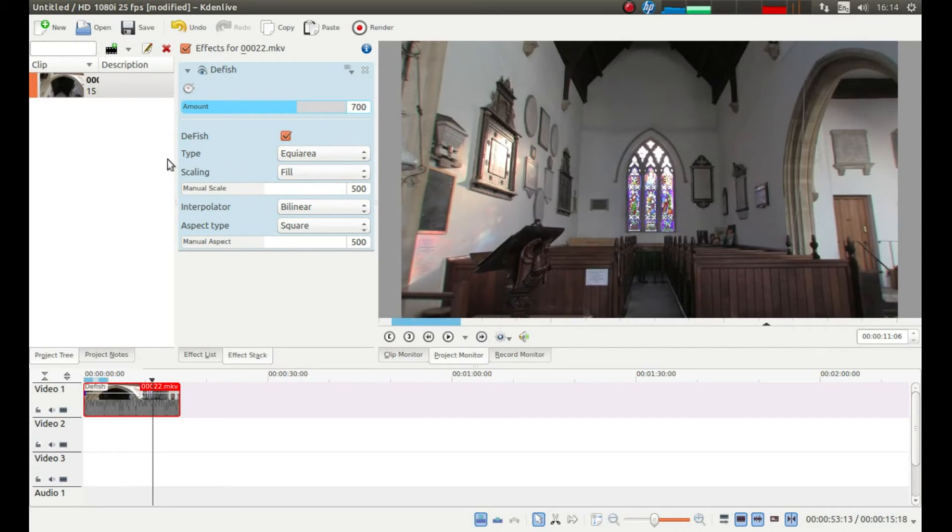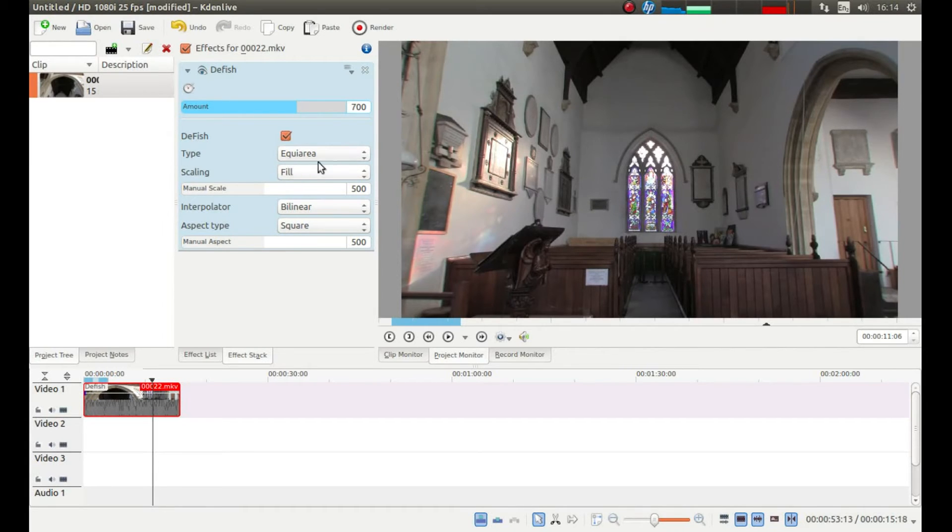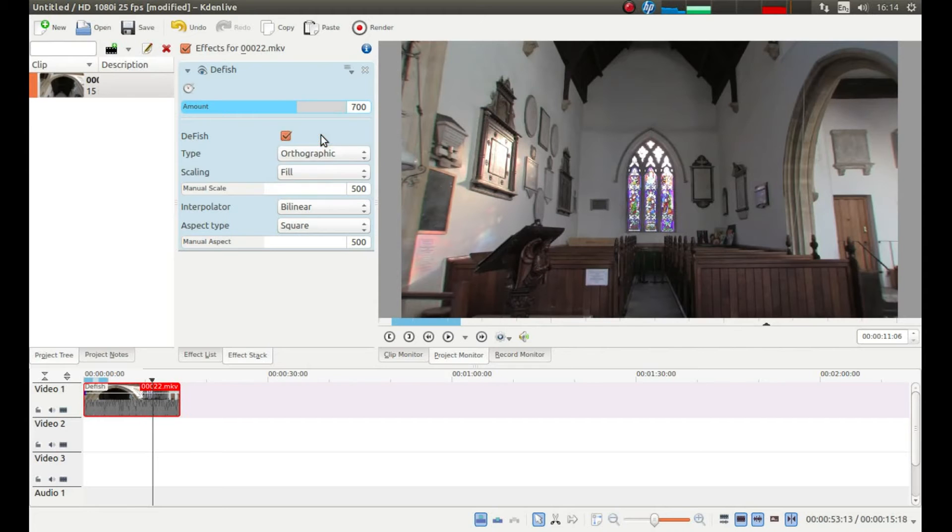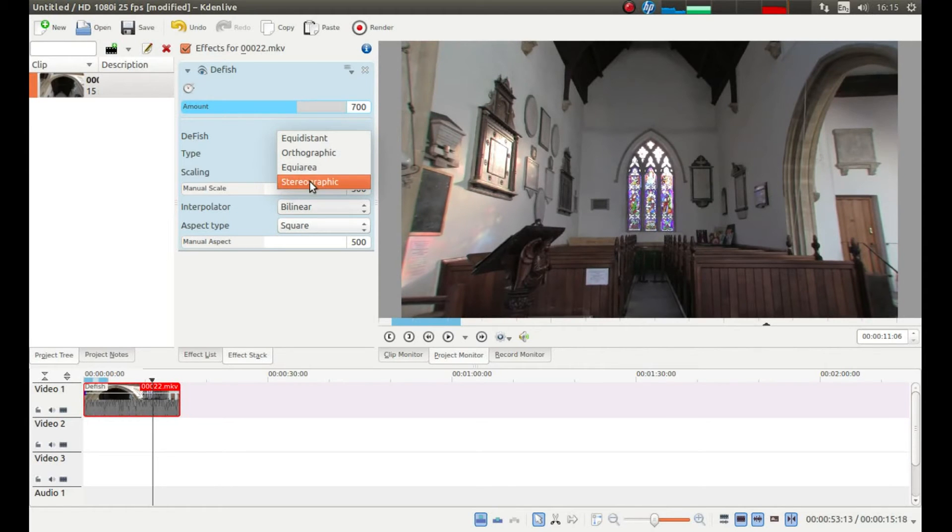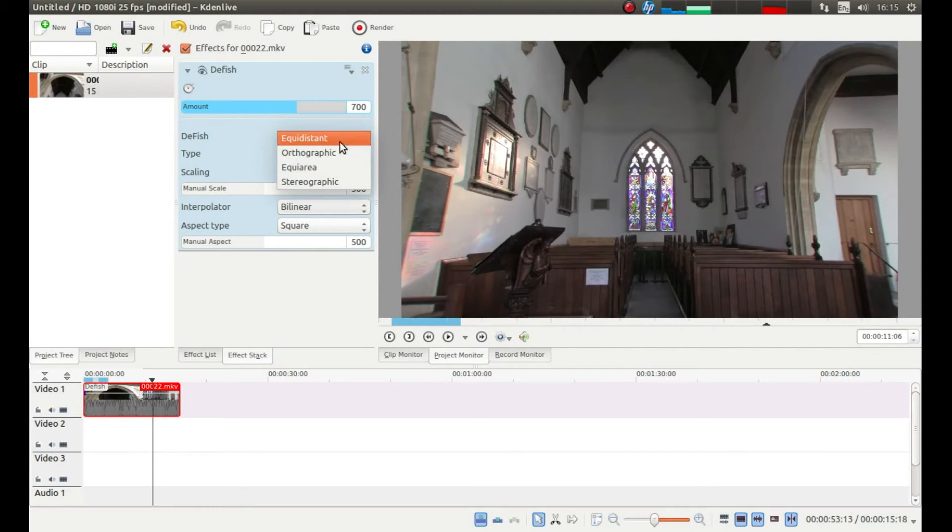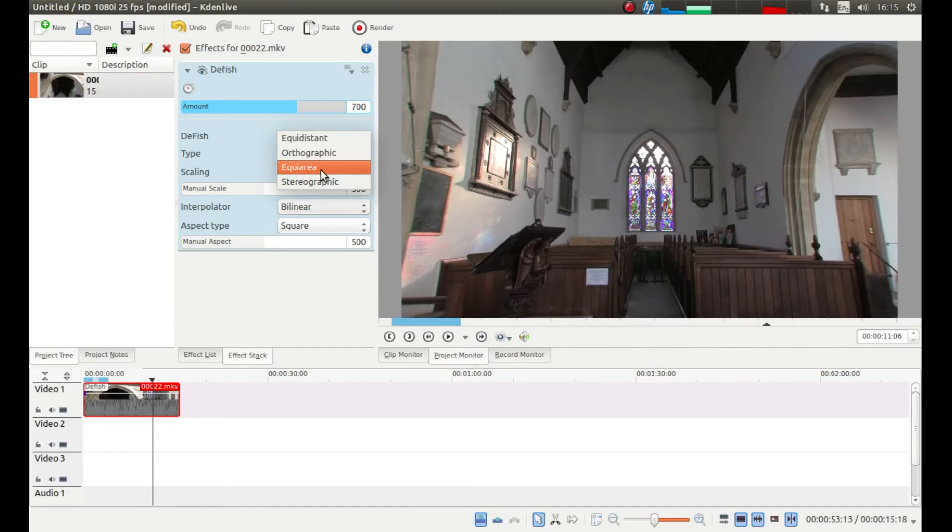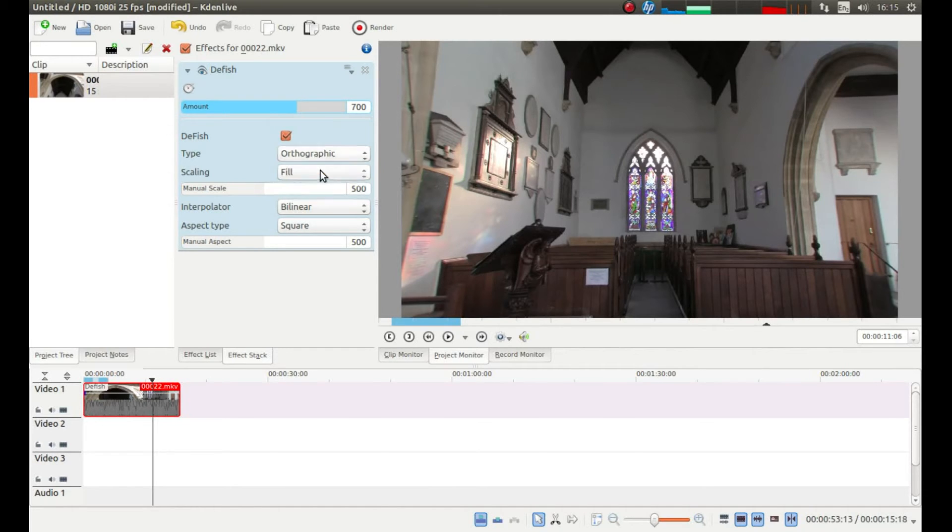You can change certain elements of this. It will be set up and it will say Equally Area. You can flick through to Stereo Graphic, but to be honest with you I prefer Equally Area.